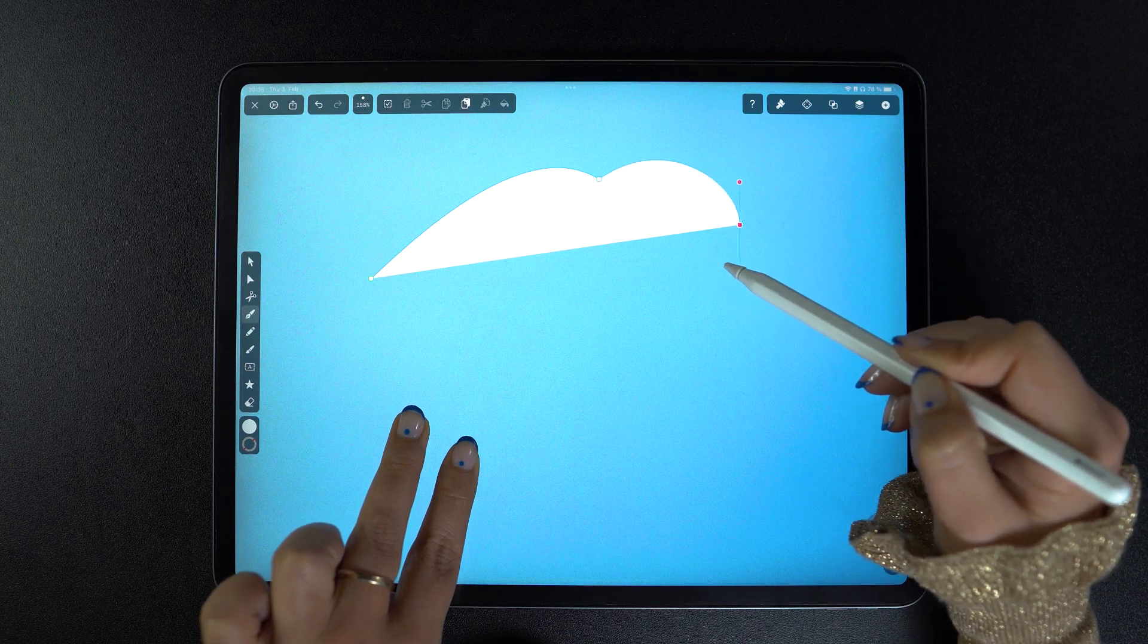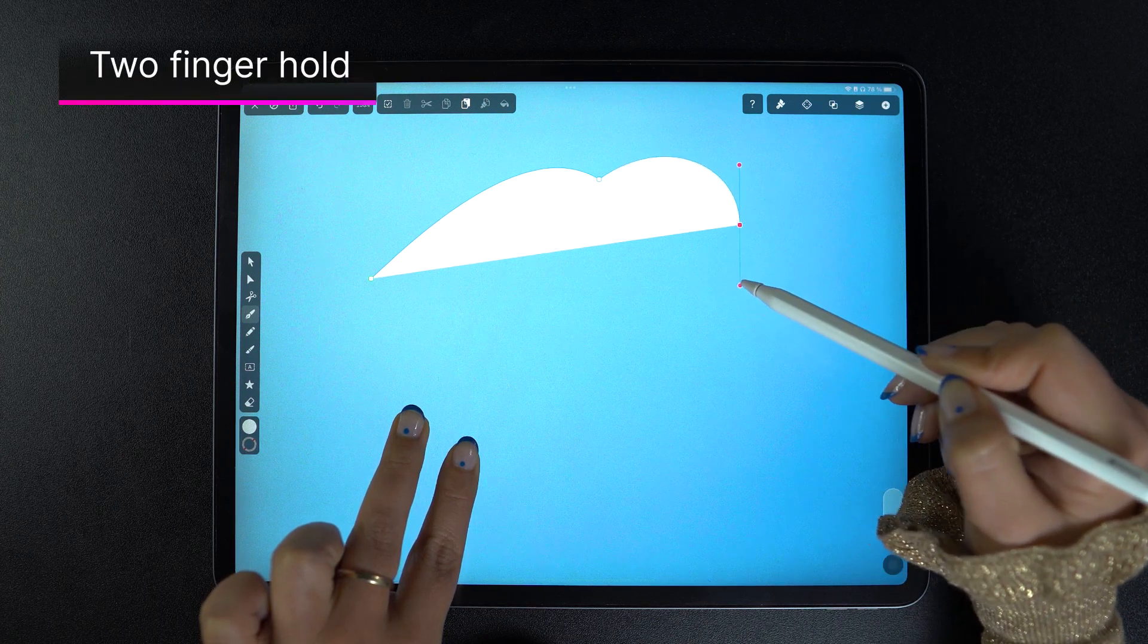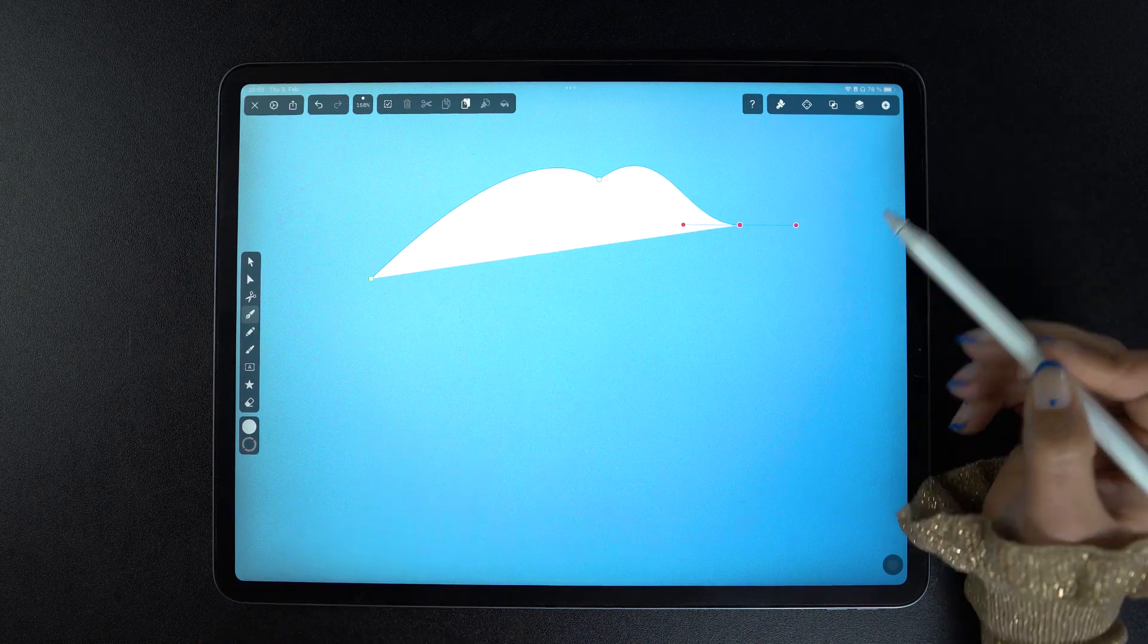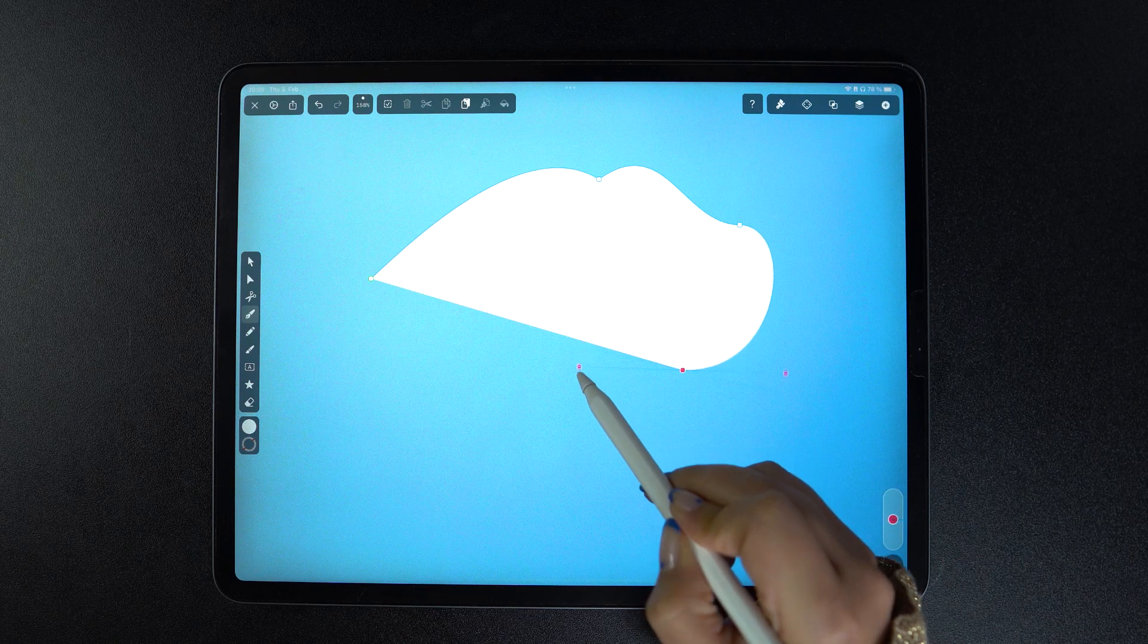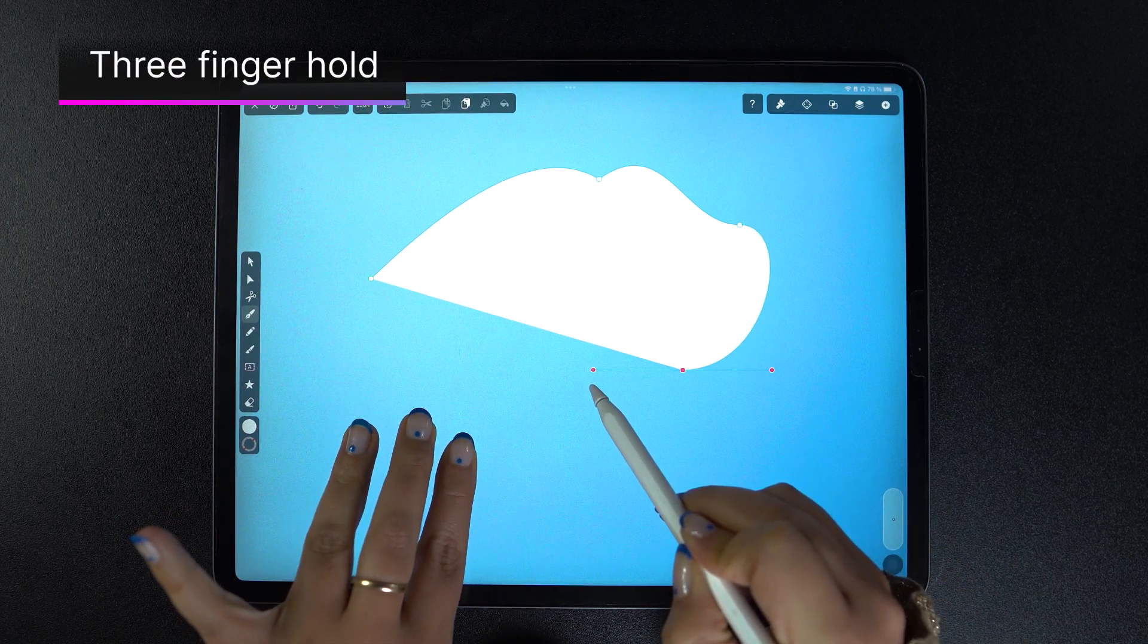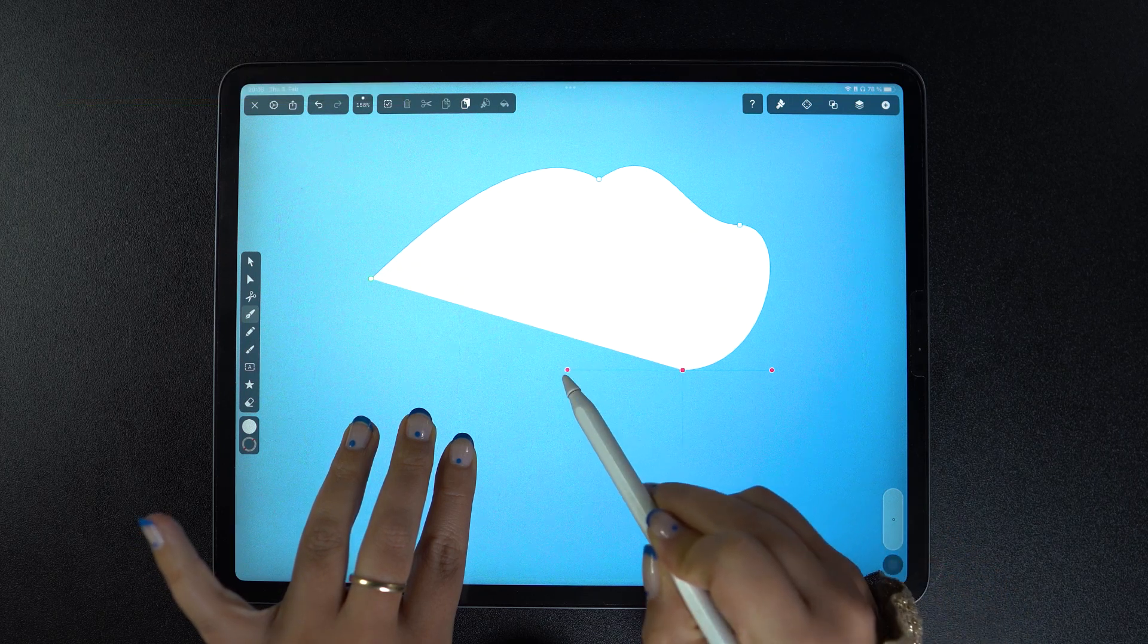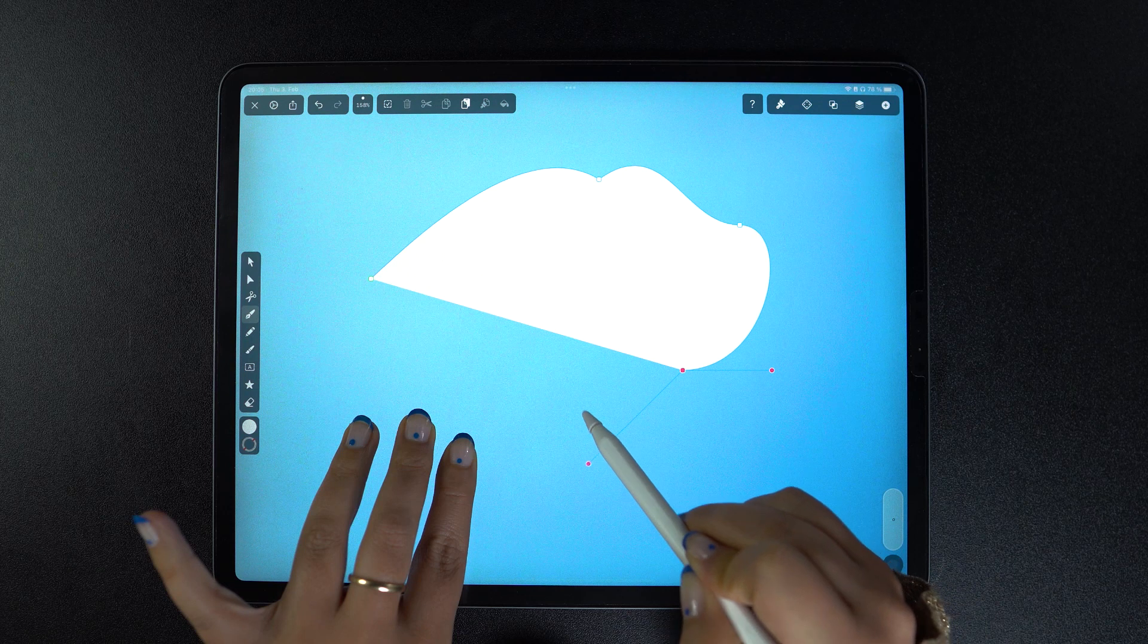If we instead hold down two fingers, the handles snap at increments of 45 degrees, allowing you to create perfectly symmetrical nodes. Let's move on to another node and see what happens when we hold down three fingers. The node becomes disconnected again, but you can now snap one handle every 45 degrees.